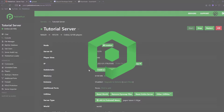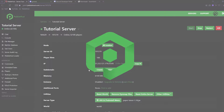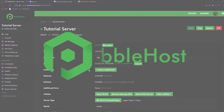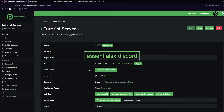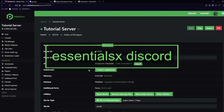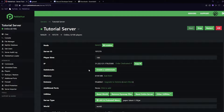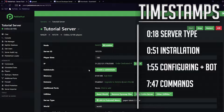Hi and thanks for choosing PebbleHost. In today's video I'm going to show you how you can set up EssentialsX Discord. What this does is it lets you see Minecraft chat inside Discord, and you can also message from Discord into Minecraft, as well as keep track of all logs through the console.